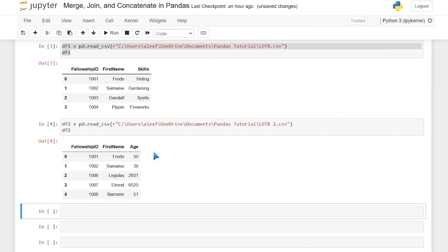Now the first one I want to look at is merge, and I want to look at merge first because I think this one is the most important — I use this one more than any of the others we're going to talk about today. The merge is just like the joins we were just looking at: the outer, the inner, the left, and the right. There's also one called cross, and I'll show you that one, although I don't really use it that much.